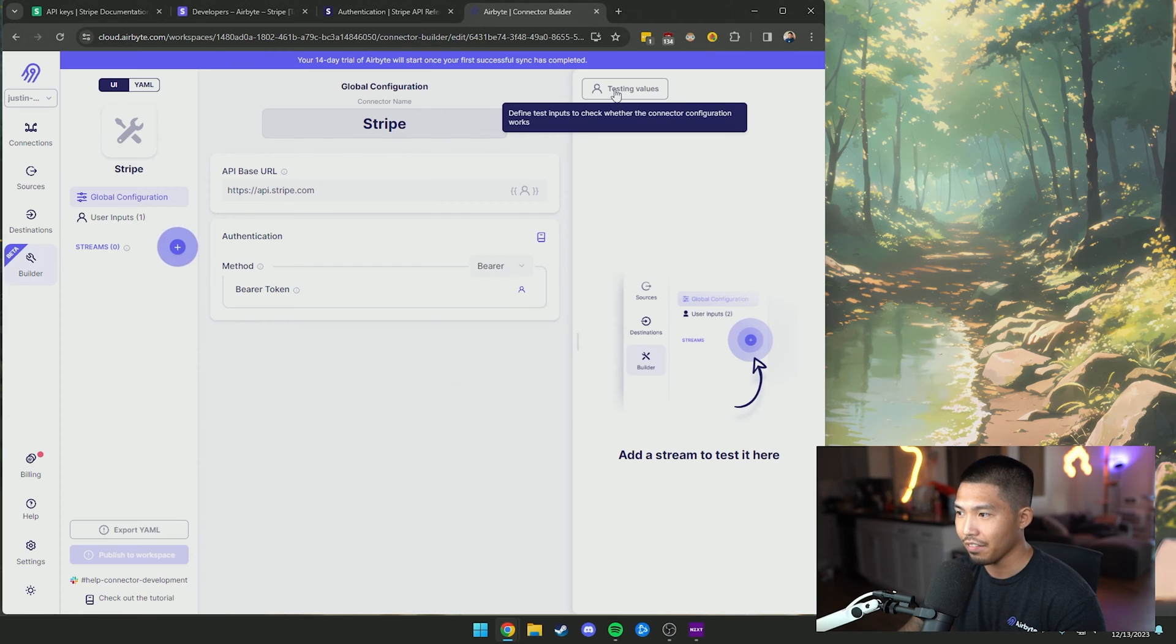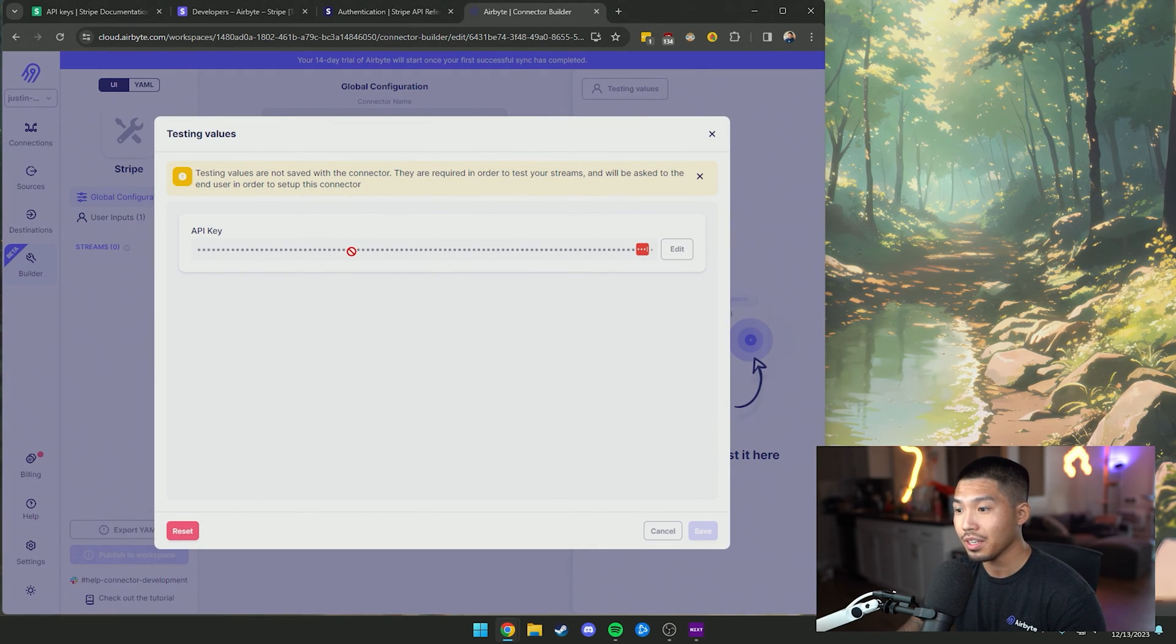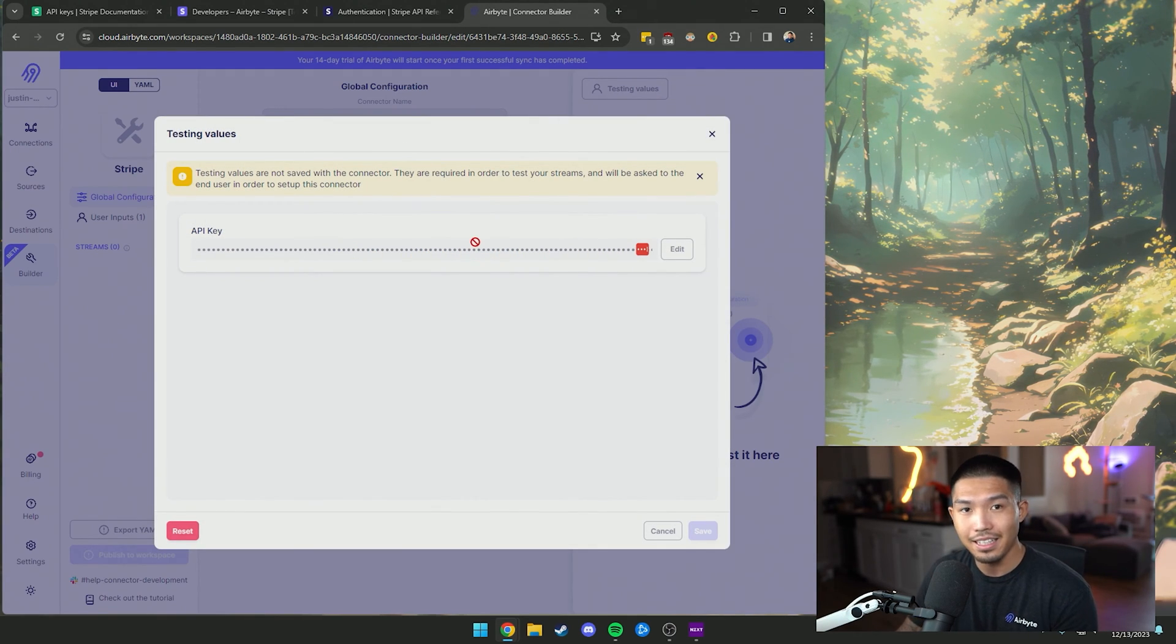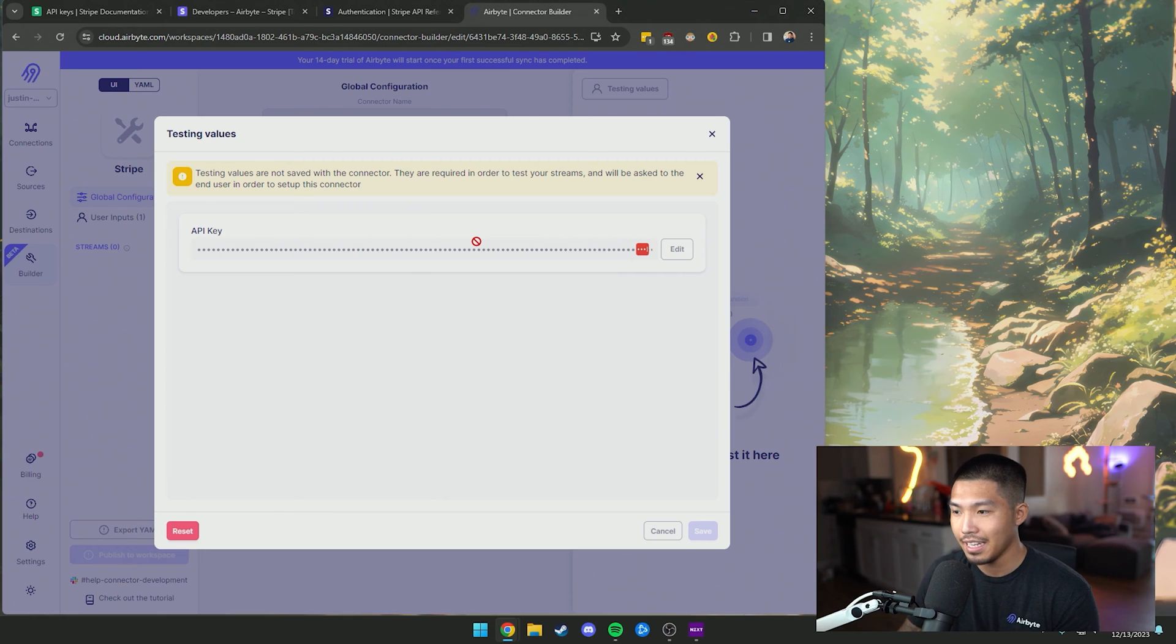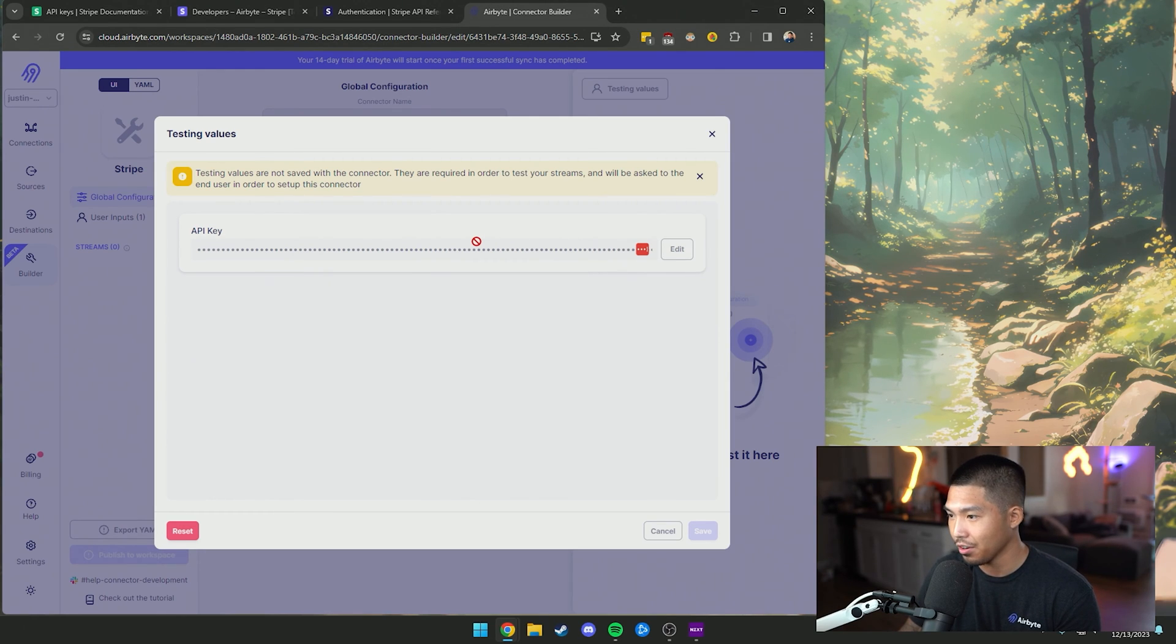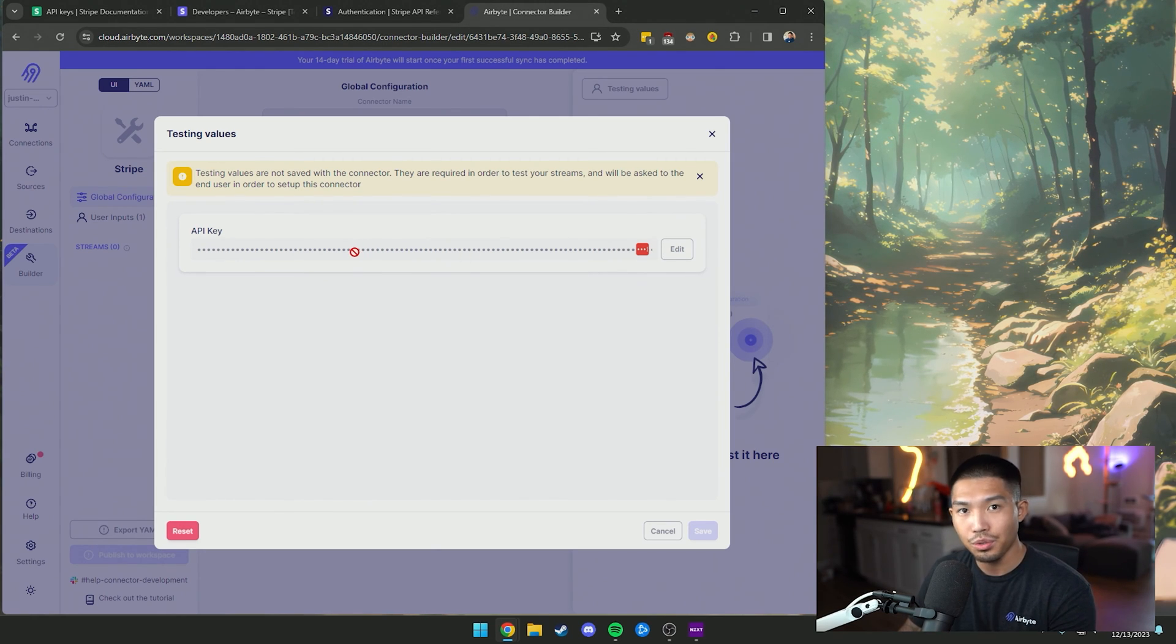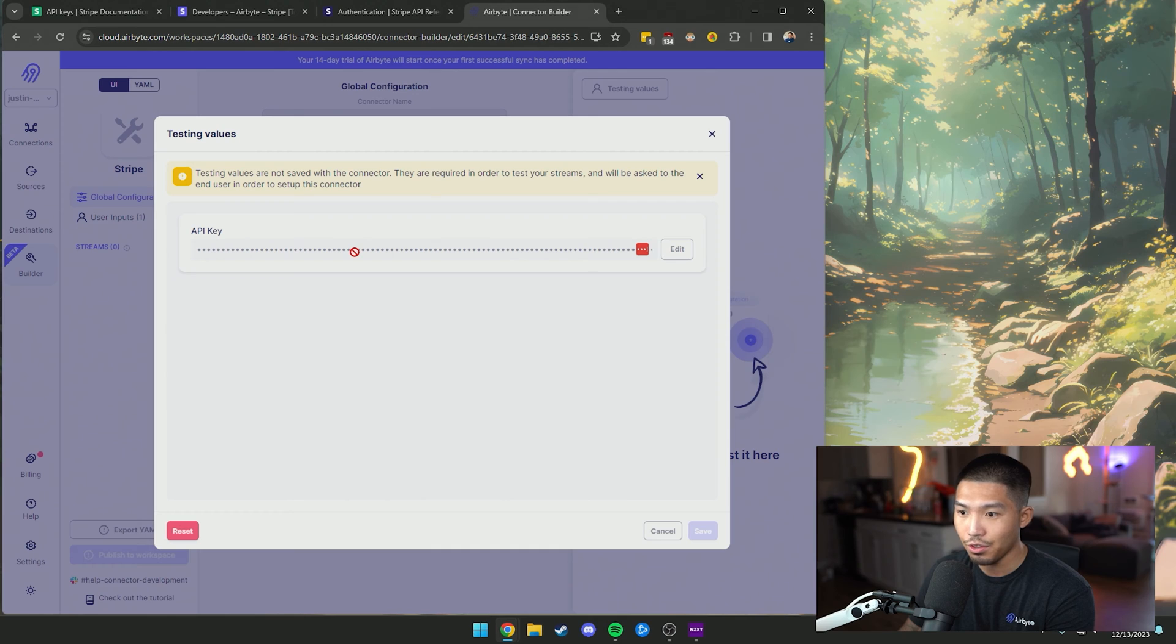What you can do here is simply just paste in your API key that you have for whatever API you're using, and then this will be used as testing values when we're calling the different endpoints we're going to be setting up later.